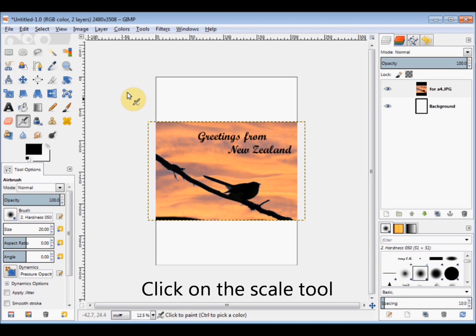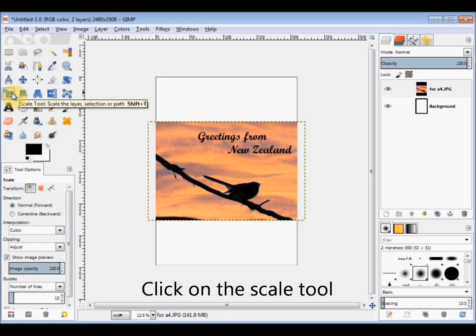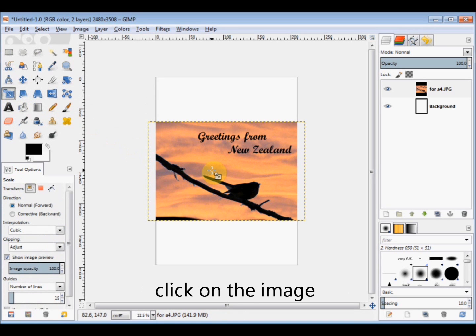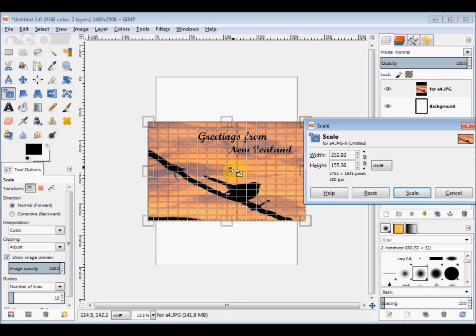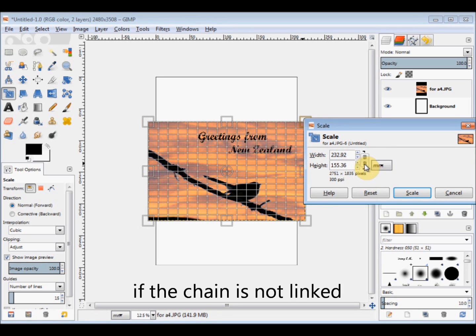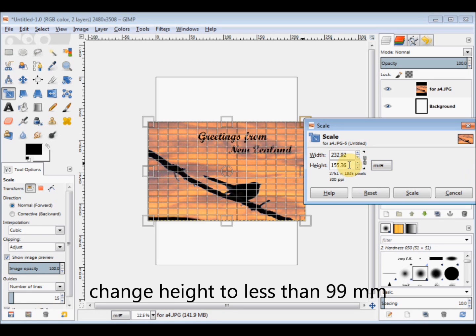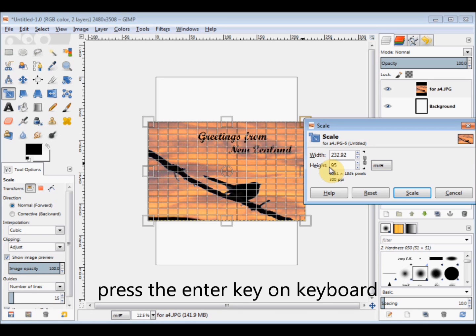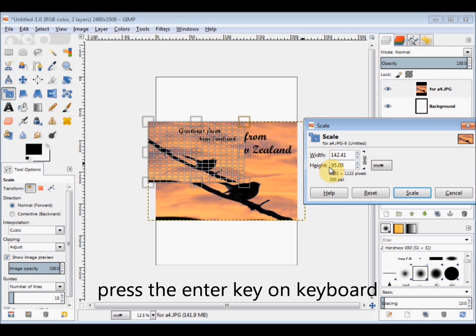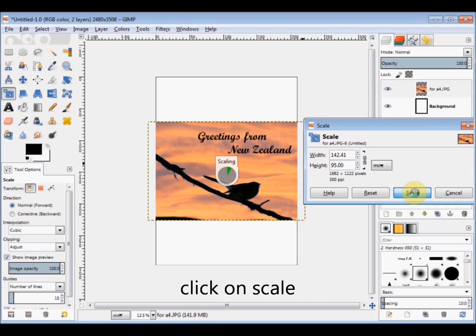Now to do that I click on the scale tool in the toolbox and then I click on the image. I click on the chain to link it and then I select the height number and I'm changing it as I said to 95. Then I press the enter key on my keyboard and click on scale to confirm the scale.